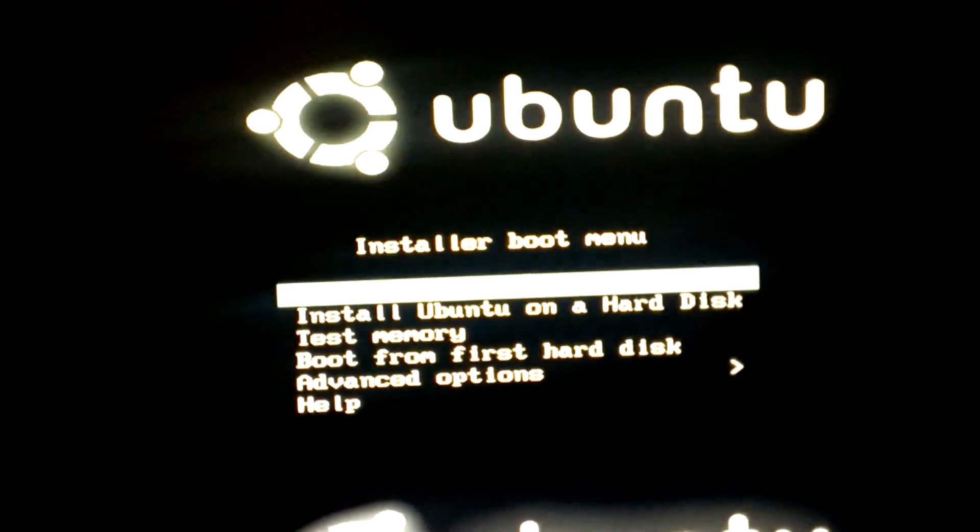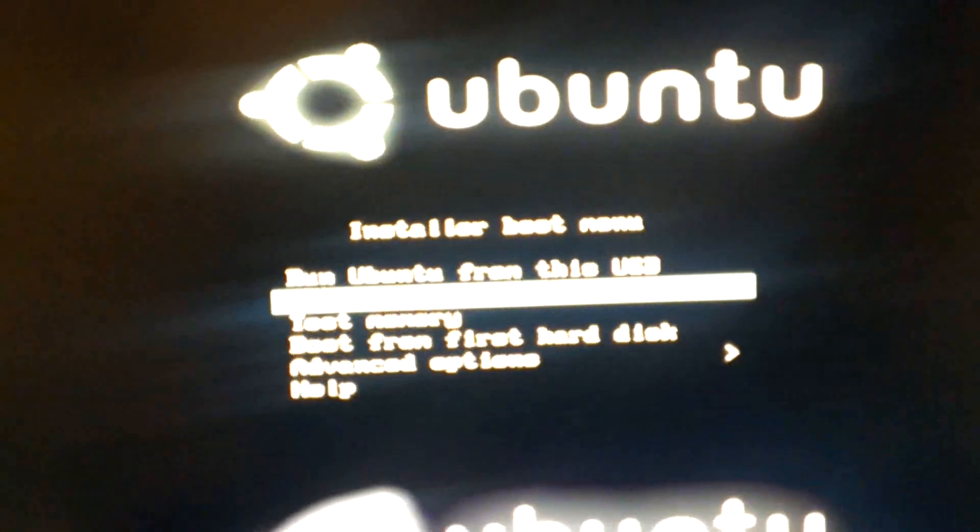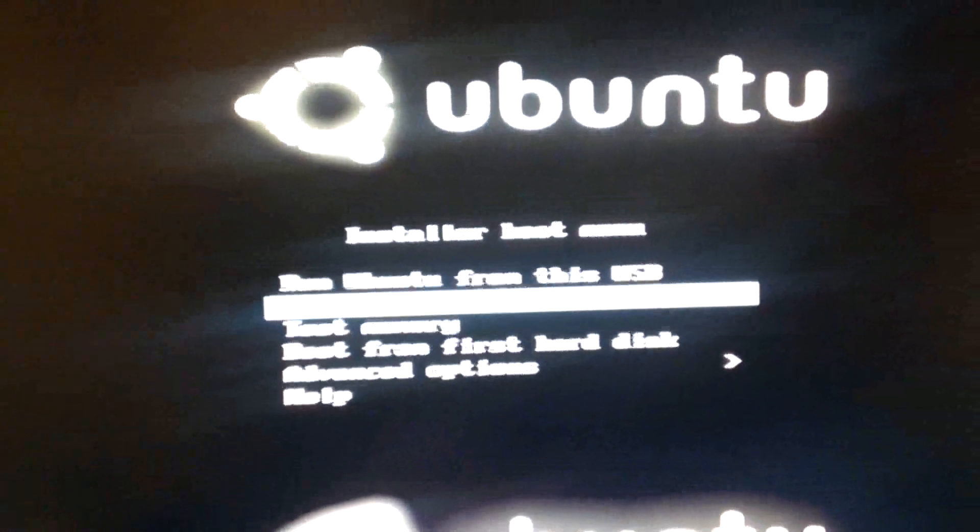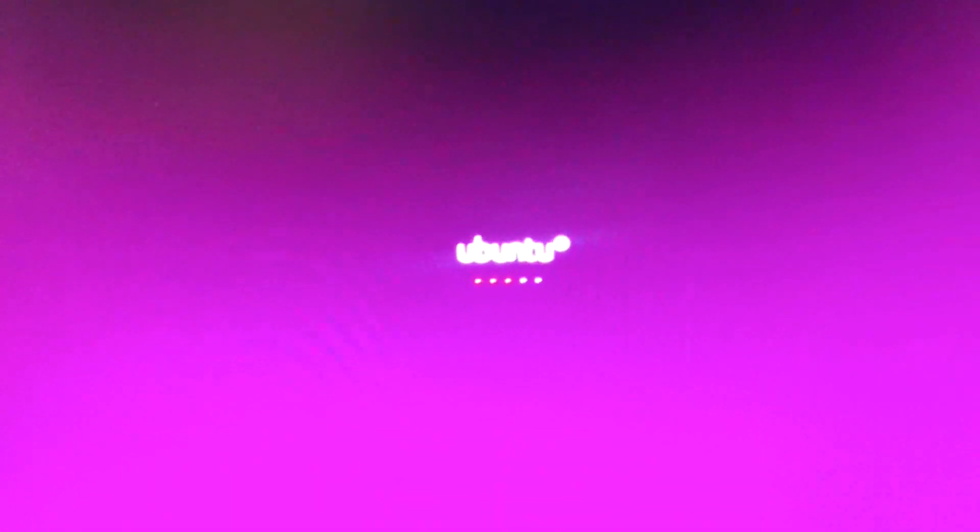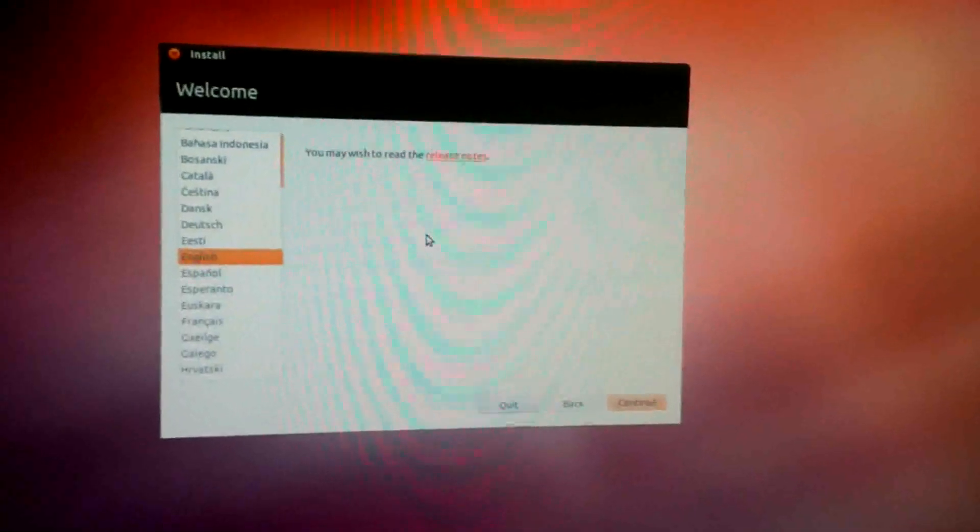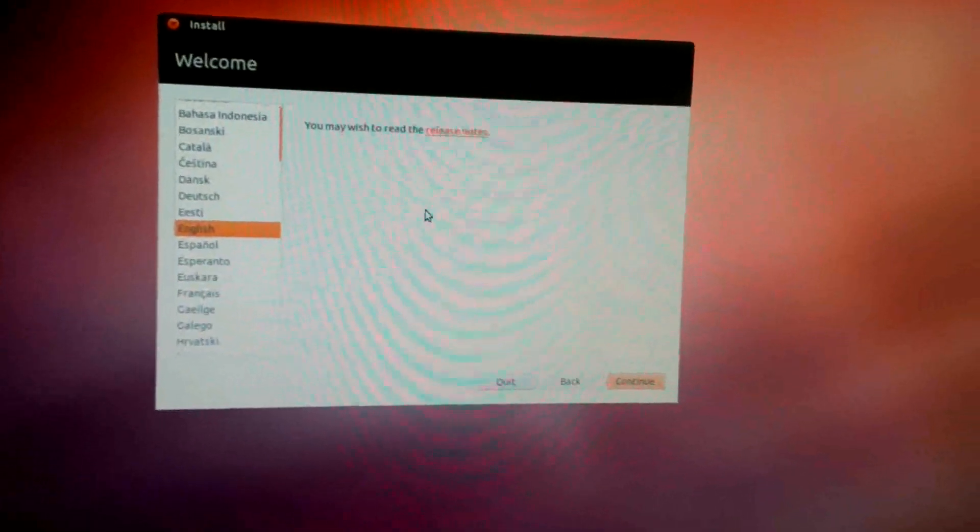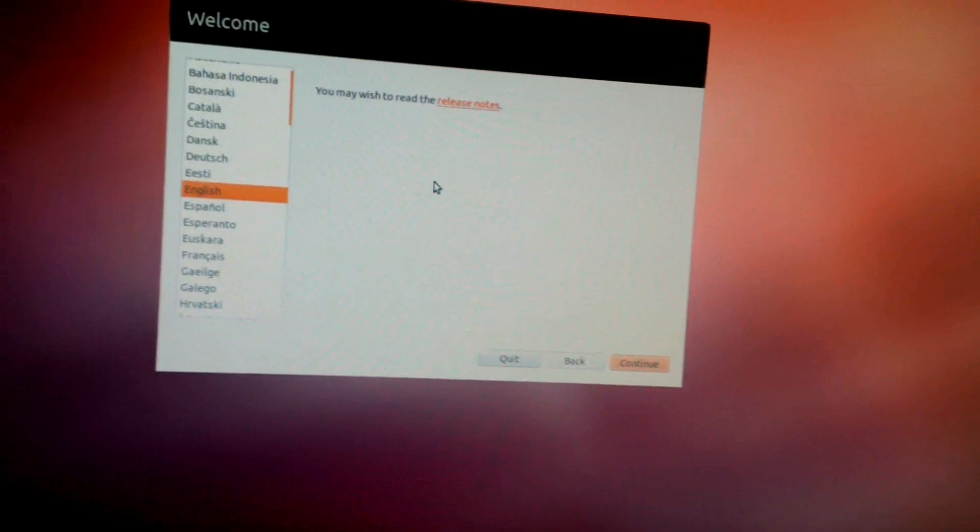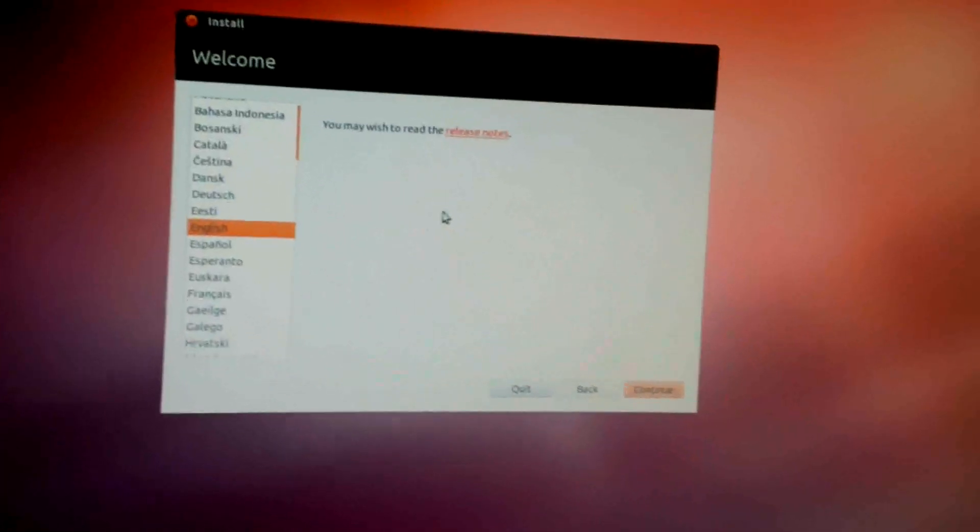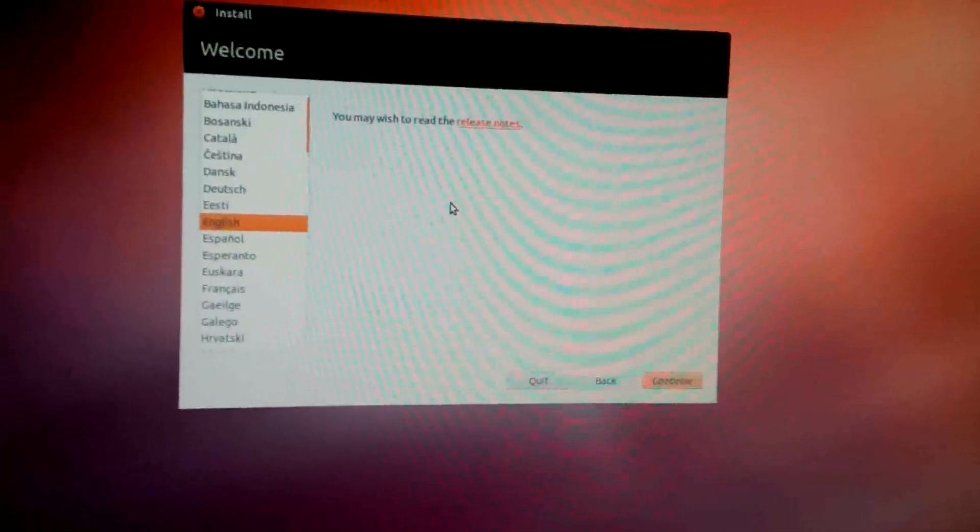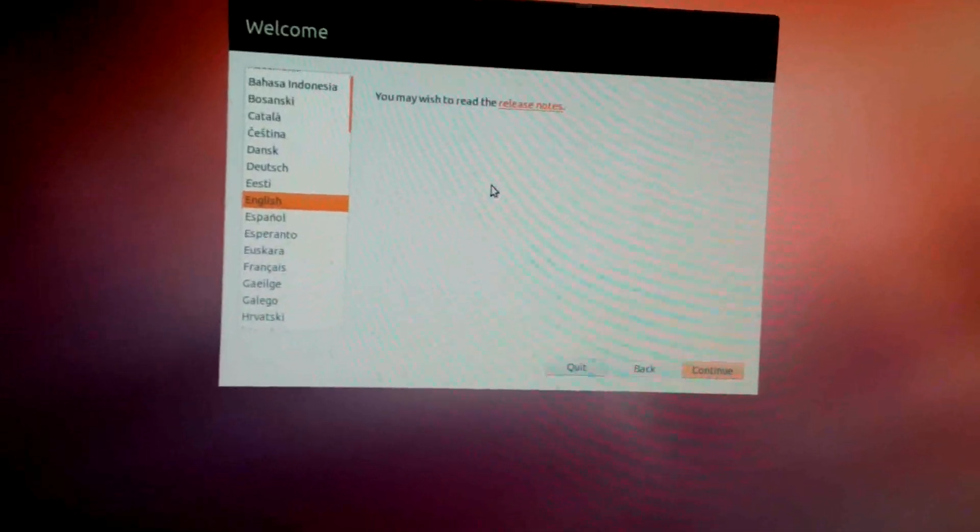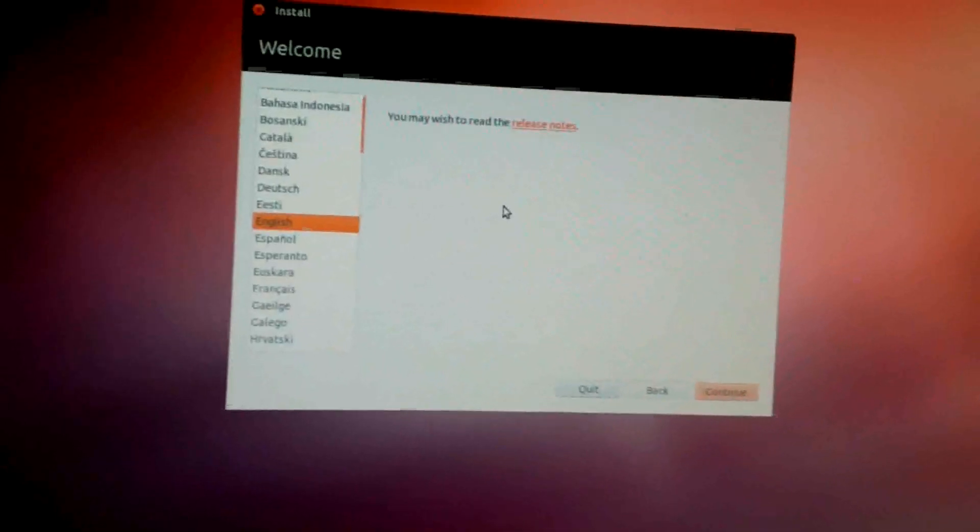As soon as this loads up make sure to click install Ubuntu onto a hard disk. When Ubuntu has finished loading you will need to make sure that you click your language in which you would like to install it. I will be finishing this video using a virtual machine.